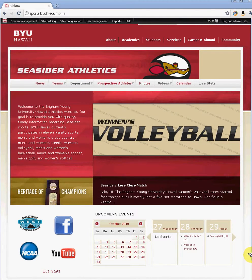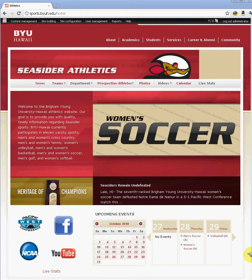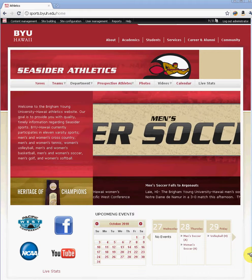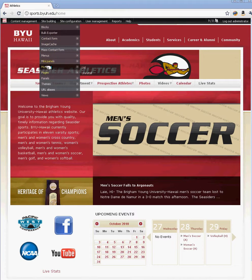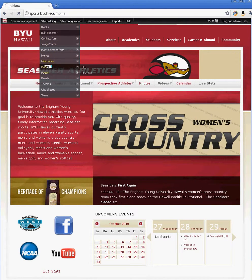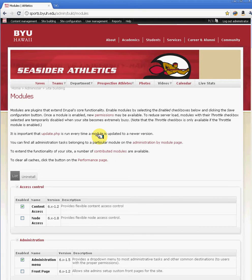Aloha, welcome to another tutorial for BYU-Hawaii Webmasters on Drupal. This tutorial will give you some troubleshooting tips when encountered with some errors or problems with your Drupal when dealing with content or when enabling modules. When enabling modules, it's very important that you understand that all modules are dependent on other modules.